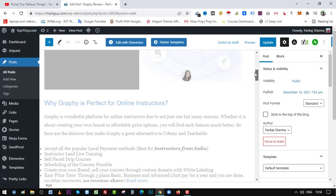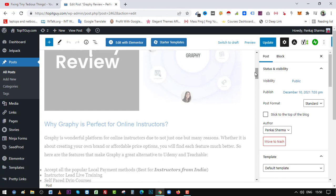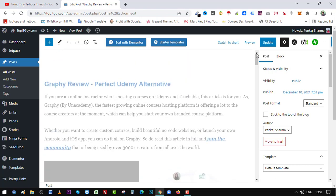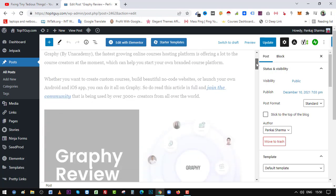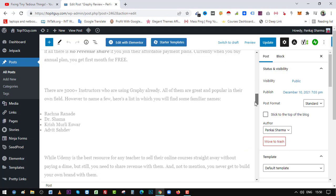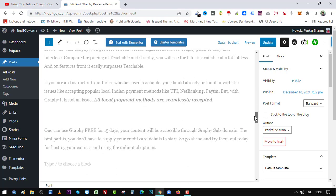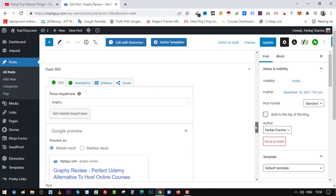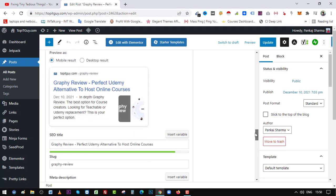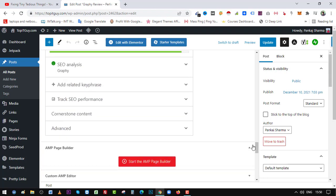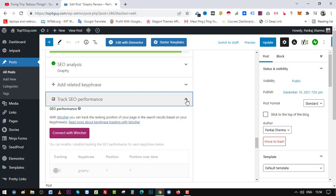So here's one of my articles on my website topitguy.com. It's about Graphy. What I can do is scroll down and go to the Yoast SEO panel, which should be here somewhere. Here you can see it has a new feature called Track SEO Performance. If I click on this dropdown button, I can connect with Wincher, which is by Yoast. So let's do that.